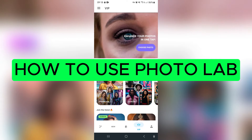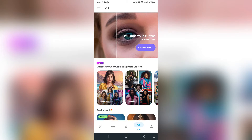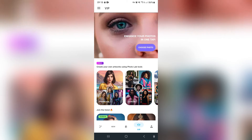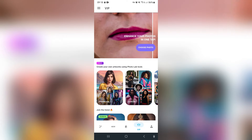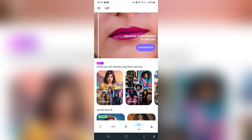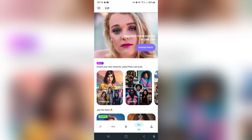How to use Photolab. Ladies and gentlemen, welcome to the channel. This is Photolab, a mobile app to enhance and play around with photos. I'm going to show you how to use it, so stay tuned for some awesome stuff.